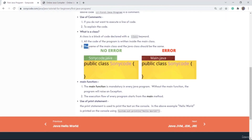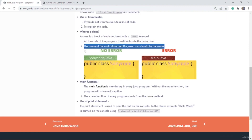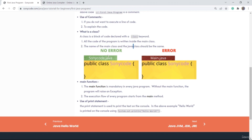The second property: the name of the main class and the Java file should be the same. So if you make a file with the name sonycode.java and save a class with the name SonyCode, you will not see any error. But if you make the file main.java and save a class with the name SonyCode and then run it, you will see an error. So remember: the name of the file and the name of your main class should be the same.